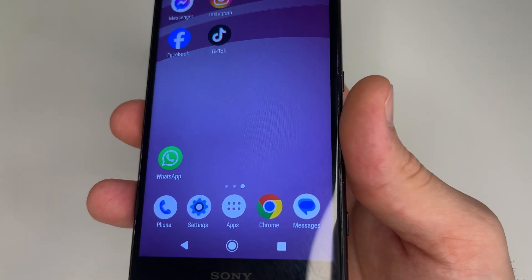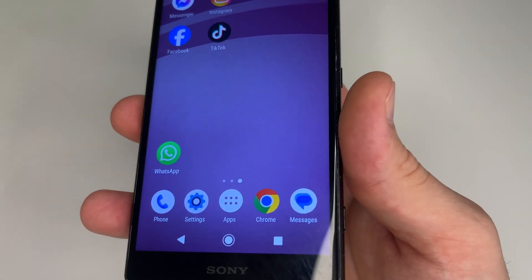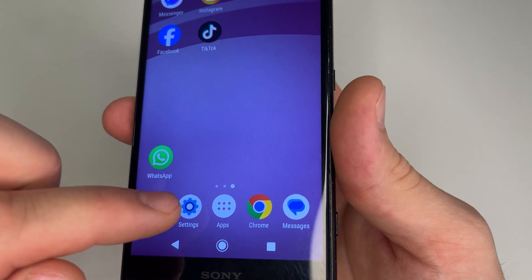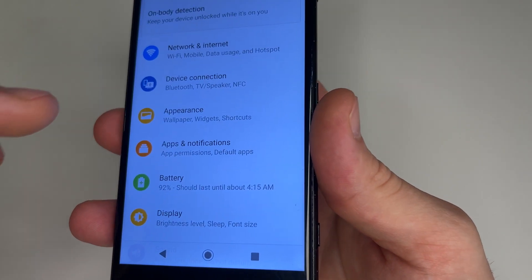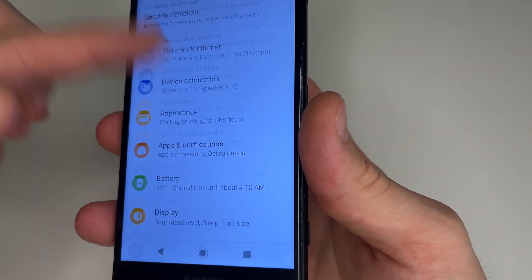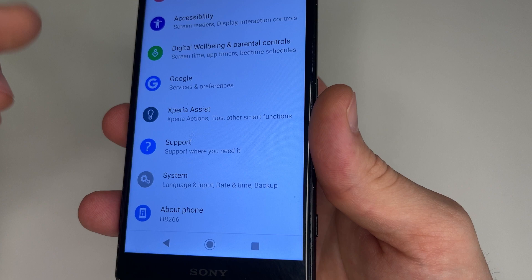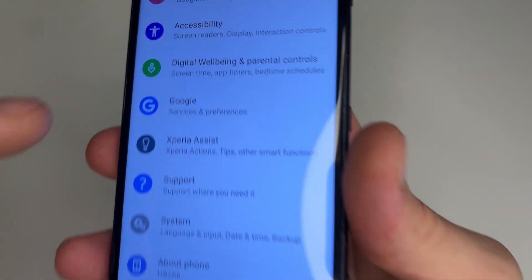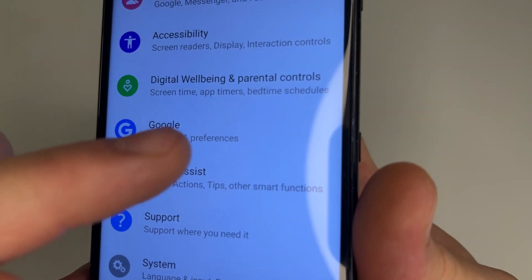If you want to find all your passwords, head to Settings, then scroll all the way down to the bottom and tap on Google.